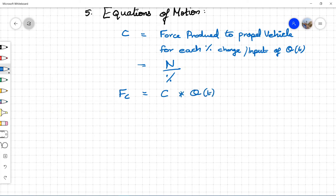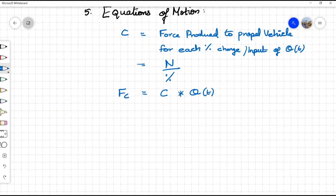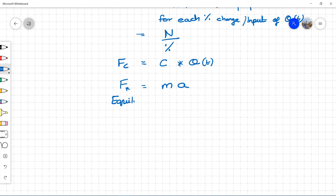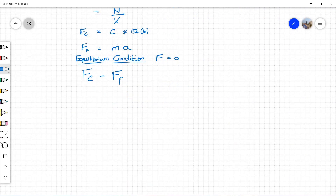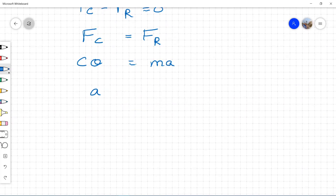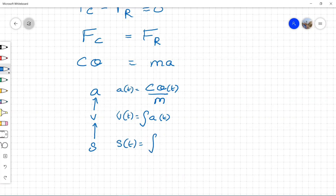Fc is the force produced internally by the engine based on the change in θ(t), the accelerator pedal position. Due to this force, we get a change in motion in the car. The force produced causes the car to accelerate based on the net force, calculated using F = ma. Considering equilibrium: Fc = Fr, meaning force due to throttle change equals the net force in ideal conditions. Hence, cθ = ma. We need to find acceleration because from acceleration we can find velocity and then displacement. So acceleration a = cθ/m, velocity is the integral of acceleration, and displacement is the integral of velocity.